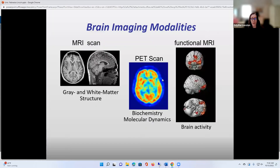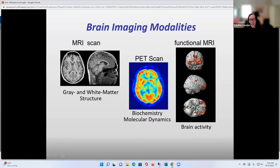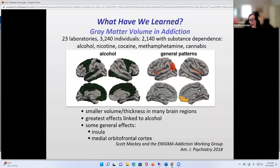Positron emission tomography became commercially available in 1977. And in the 80s, we moved to MRI for structural scanning and functional scanning. And we have started learning things. One of the things that we learned is that it really takes a village — you want very large samples for some of these studies.